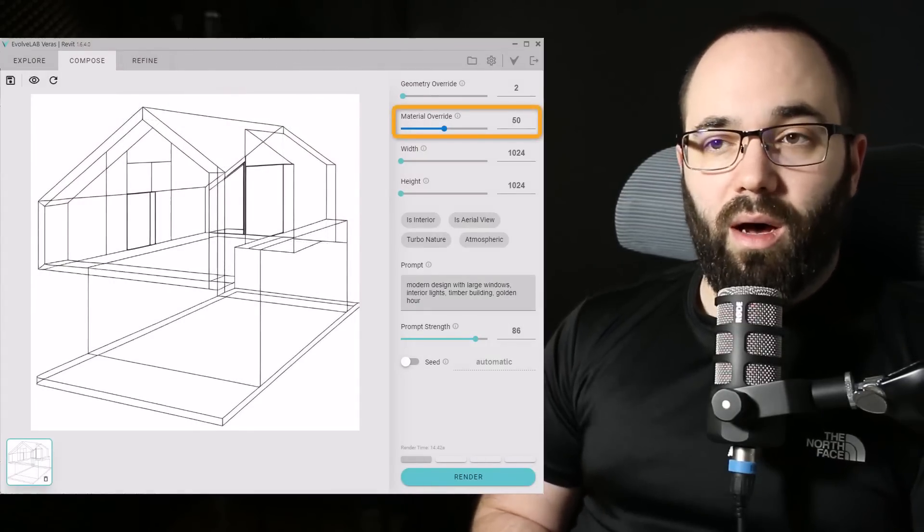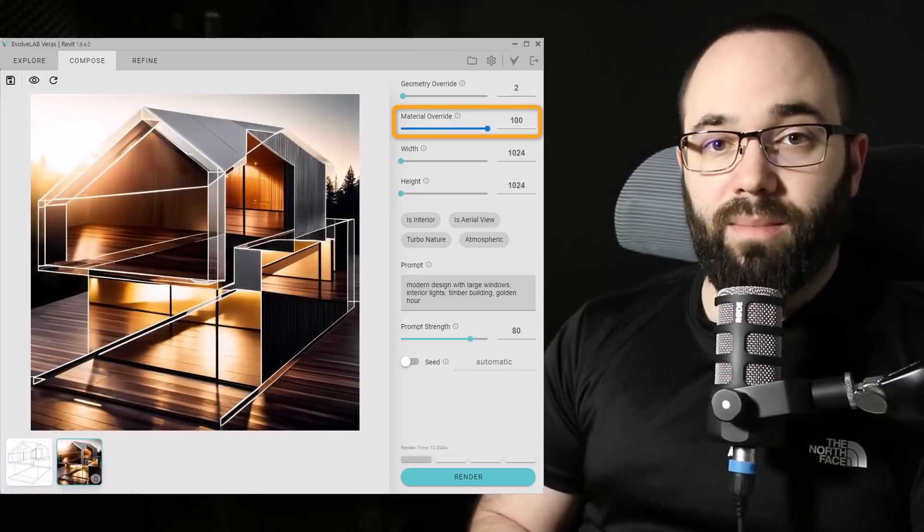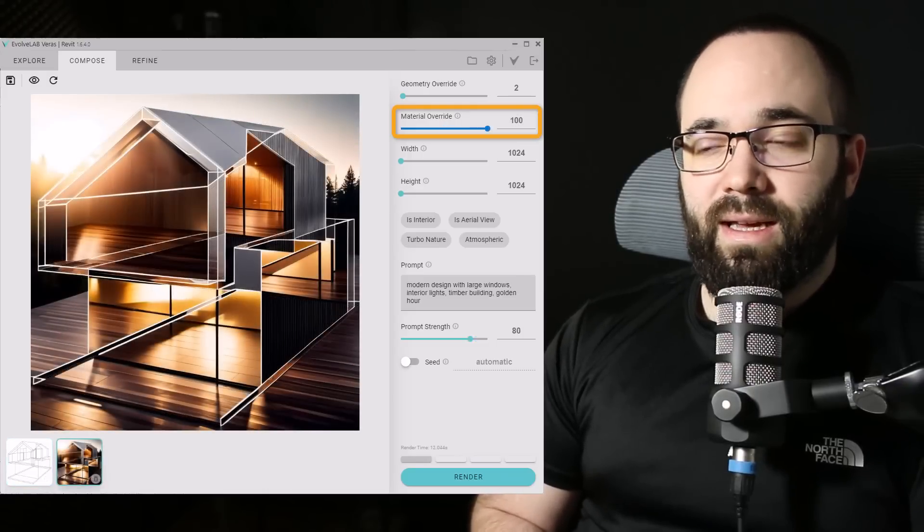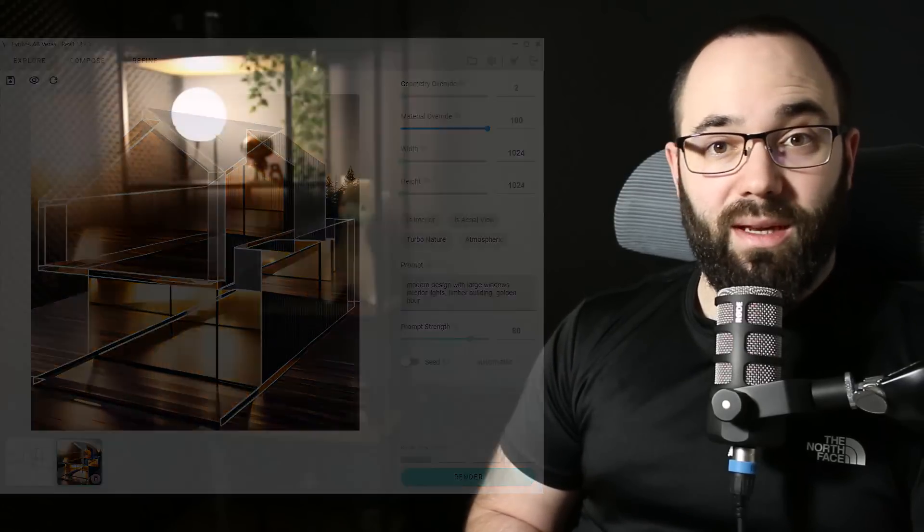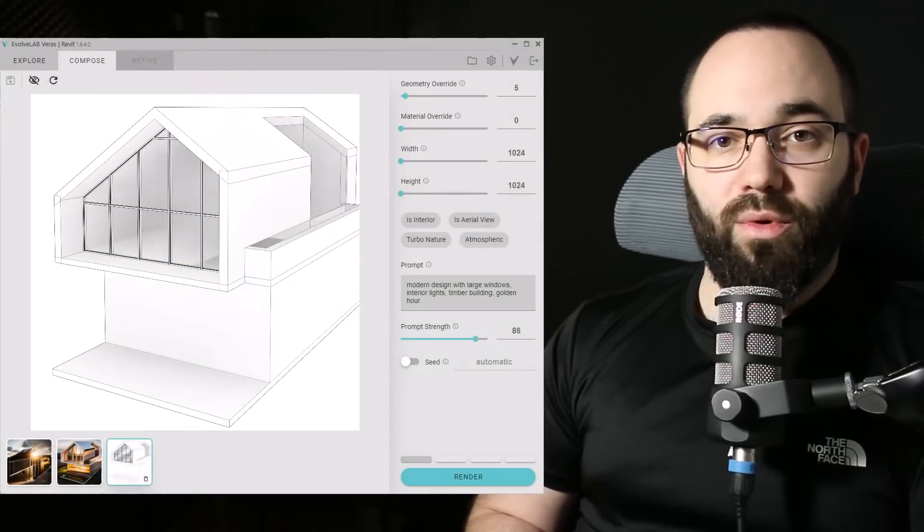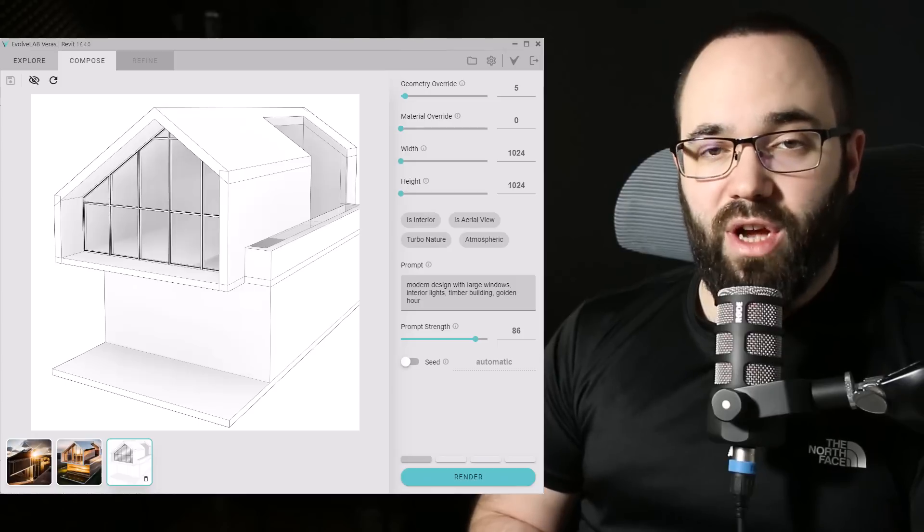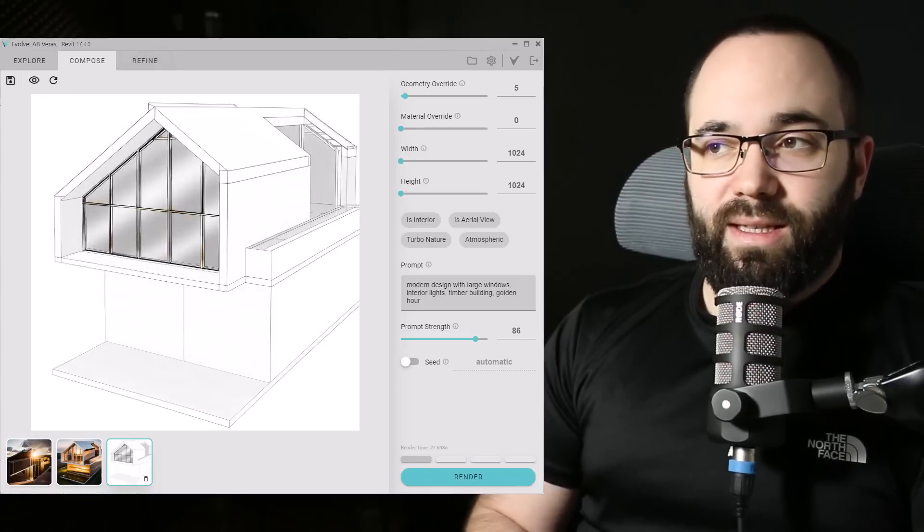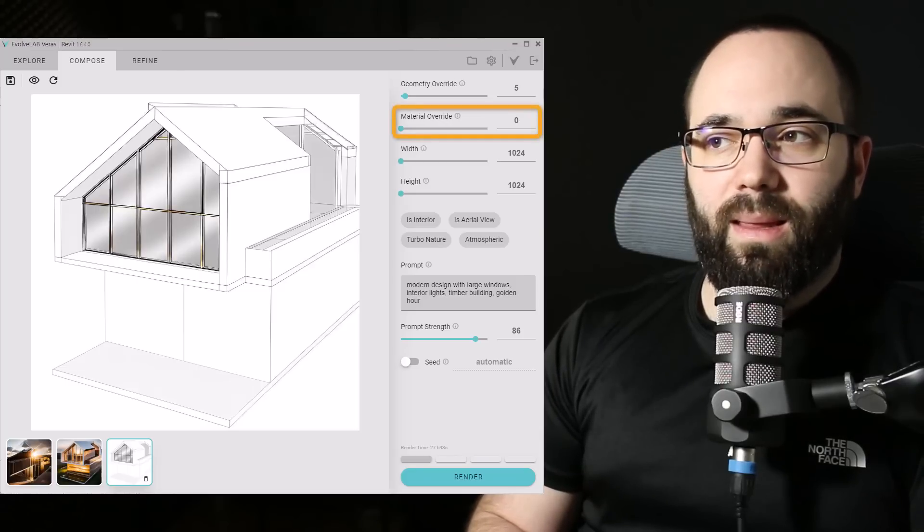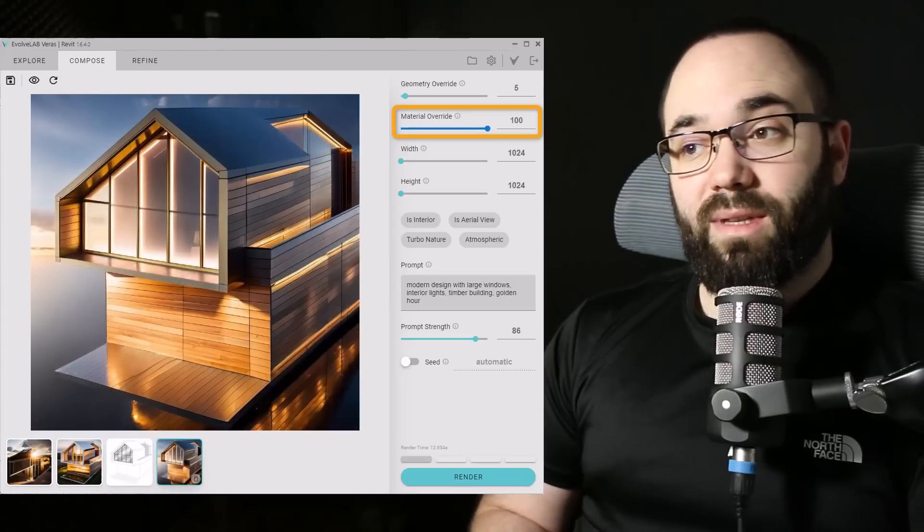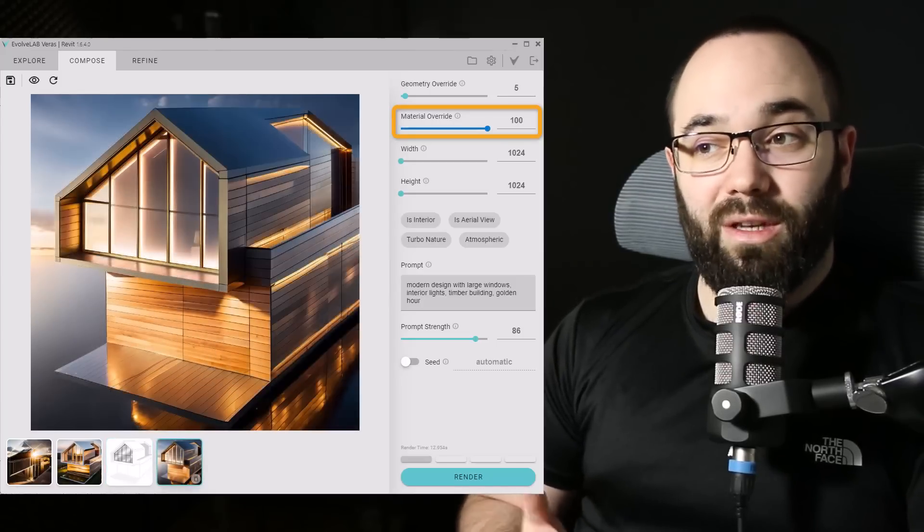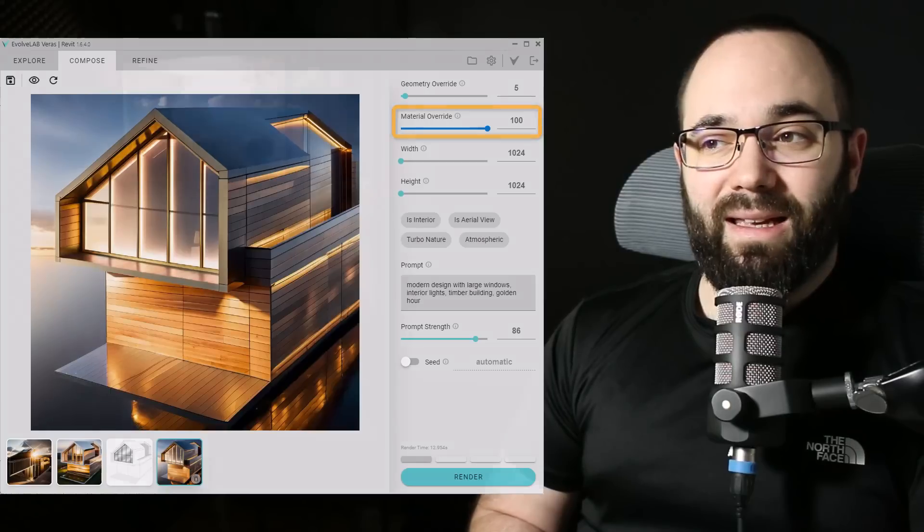So the first one that I have here is a simple mass with no building geometry. As you can see here, if I do just a little bit of a material override, we really get nothing. And if we completely override the materials, we get something, however it's not really anything that we can actually use. Moving forward to a mass with just blank walls and roofs applied, so it's basically the same mass with just a little bit of geometry. And as you can see, with no material override we get really nothing. And then with a lot of material override we get something. It's starting to look okay, we're going in the right direction. However, we're still not getting that much. So without the doors and windows, you're not really going to be able to achieve a good result.